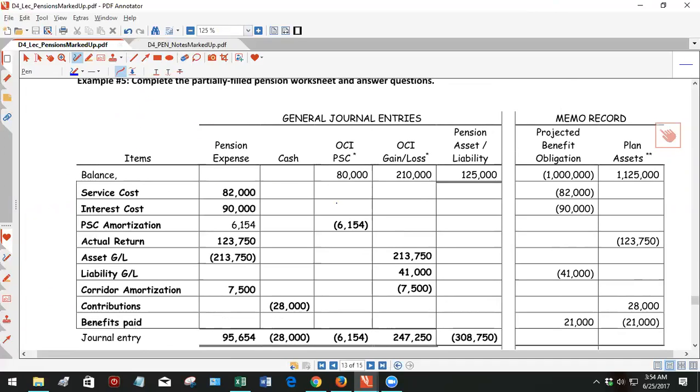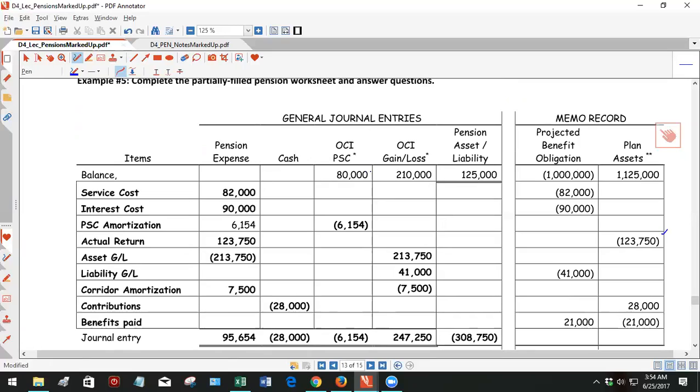All right, by this time you've seen the pension worksheet. So the bolds are the actual work that we're doing, but the not bolds were the information that was available. We started with OCI prior service costs $80,000, OCI gain loss of $210,000 which is an accumulated loss, a debit balance. And a pension asset of $125,000, PBO of $1 million and plan assets of $1.125 million.